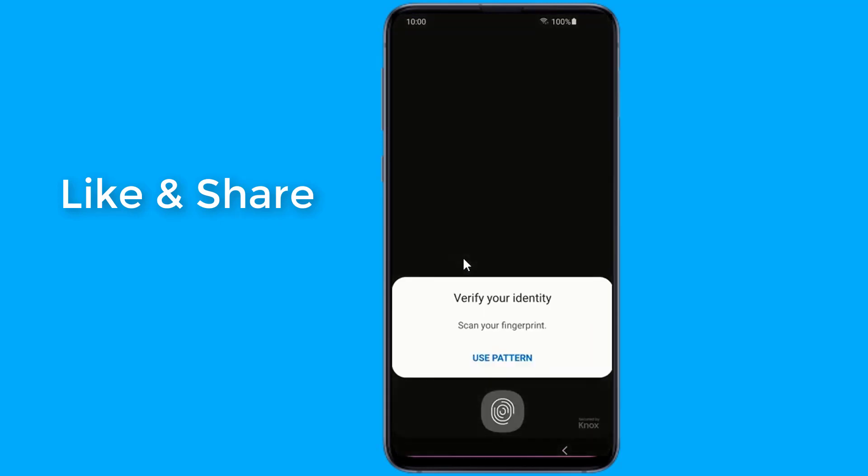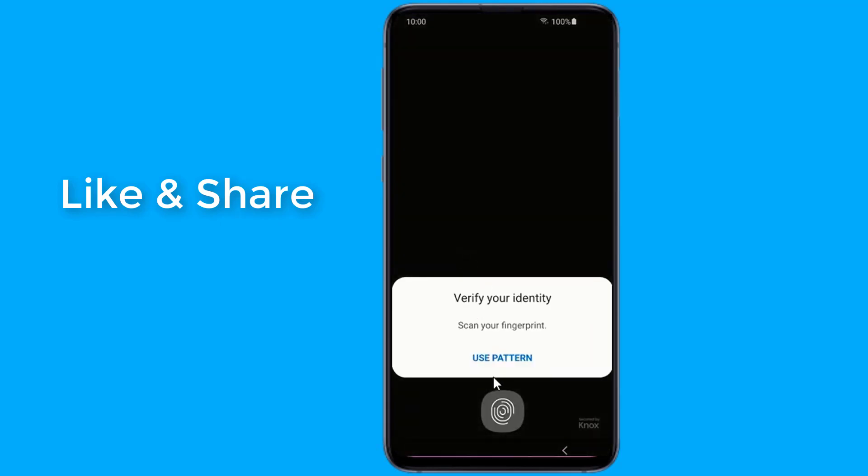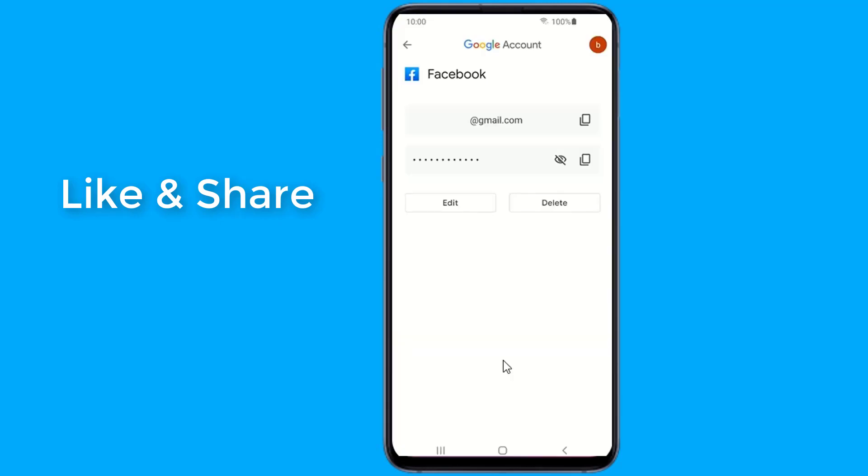Select Facebook. Enter your phone login. Now you can view your Facebook password.